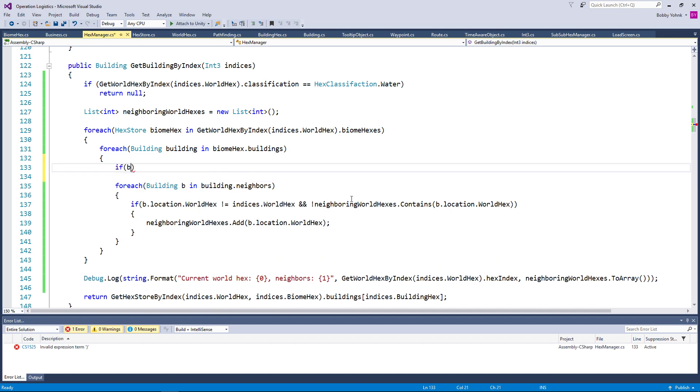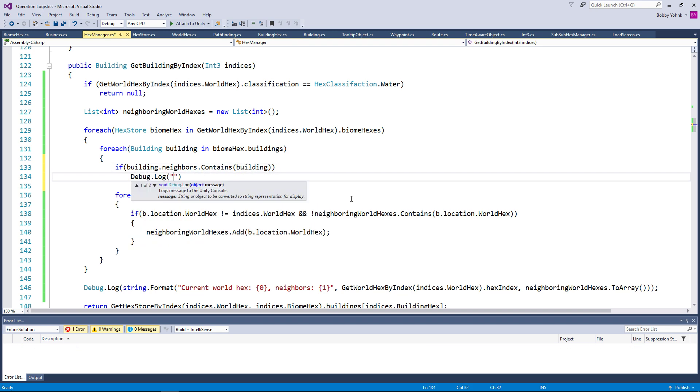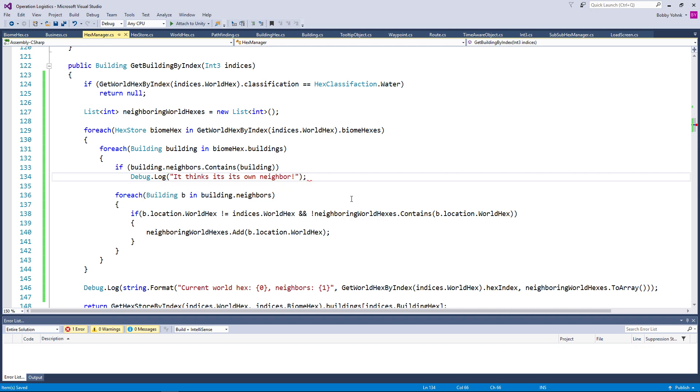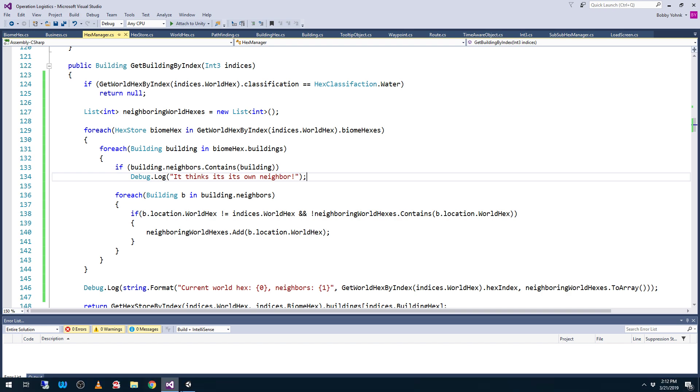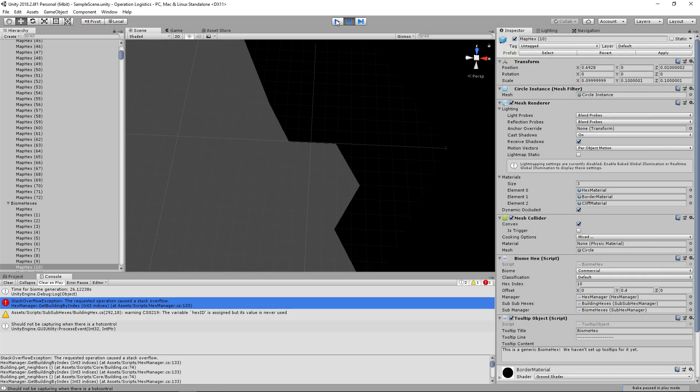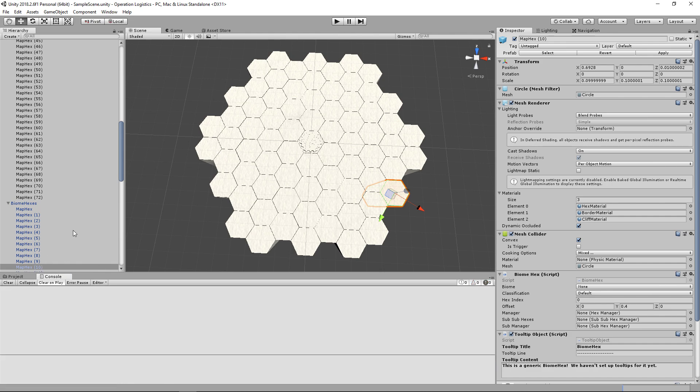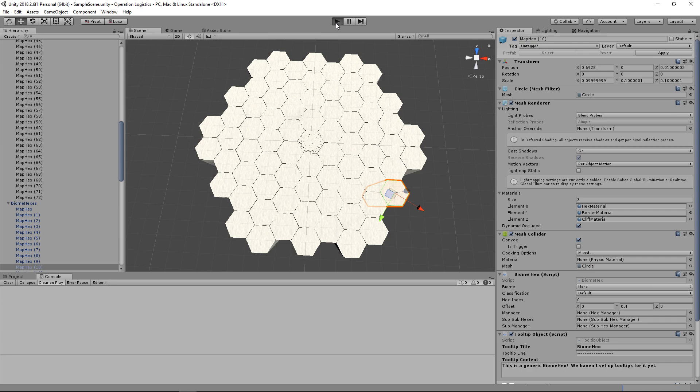If building.neighbors.contains building, debug.log it thinks it's its own neighbor. Apparently typing is hard. This is the 12th episode I have recorded today. I feel like I'm starting to deteriorate. Let's try this again. And this is the last episode that I'm planning to record here, so I'll be back at this fresh tomorrow. Let's go ahead and clear the console, run this once more and see if we get any debug errors here, which would be handy.